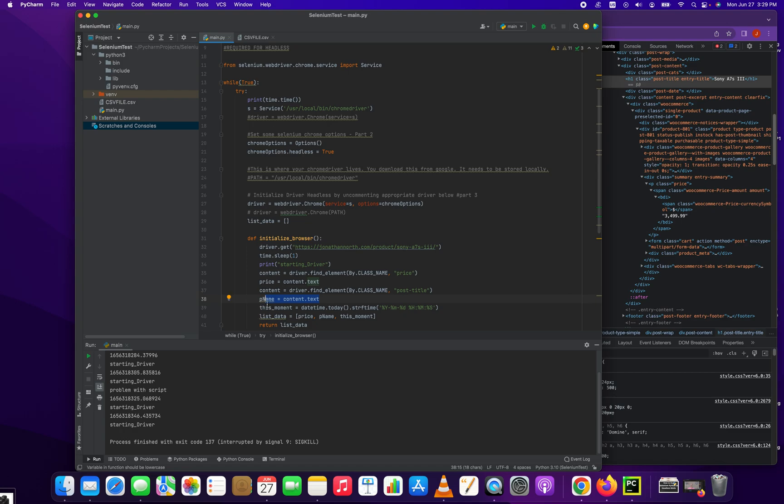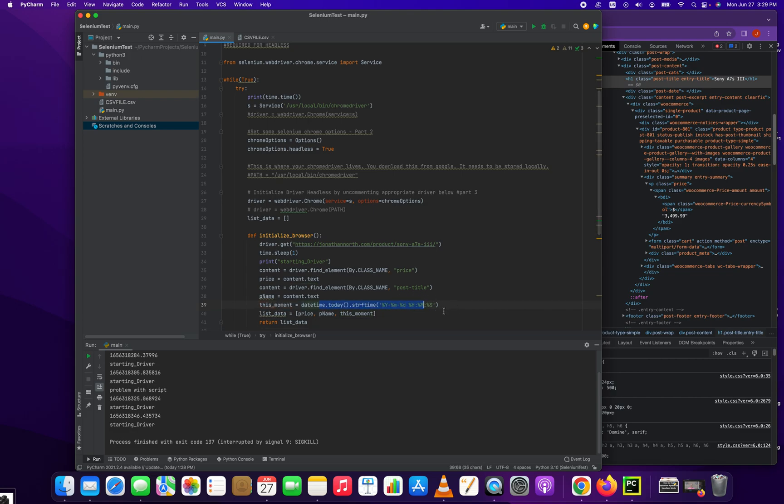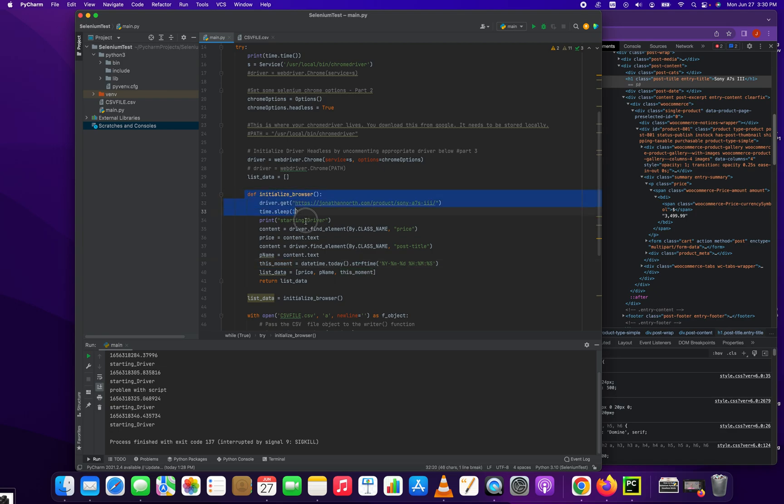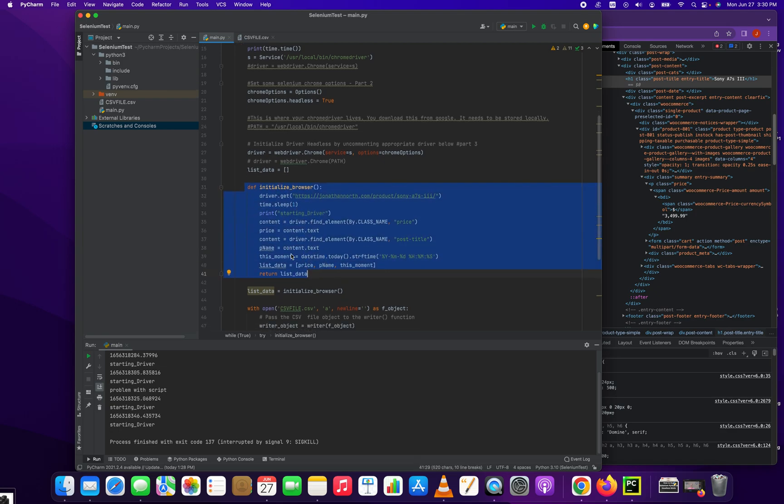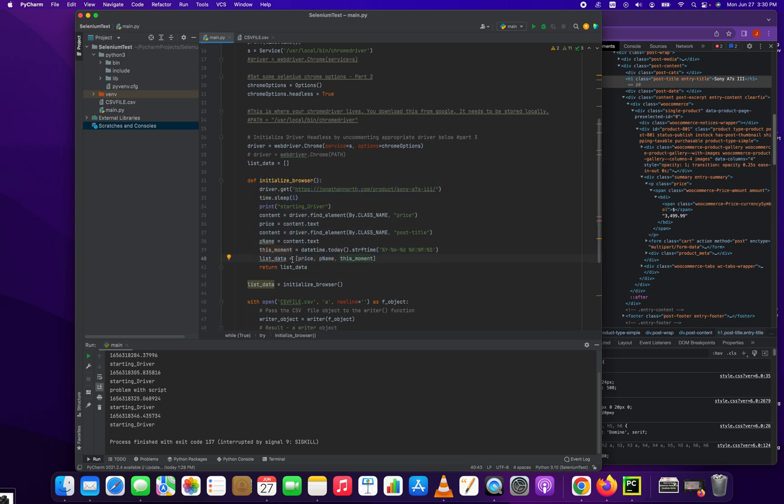And then the third part of this price tracker is the timestamp, because we're going to want to know when this was changed, right? And so with those three pieces of the puzzle - this moment is just a timestamp of this date and time - we're going to create an array with three pieces: the price, the product name, and what we've set this time to be. And this is all part of your initialize browser function. And we're just going to return this array, these three items.